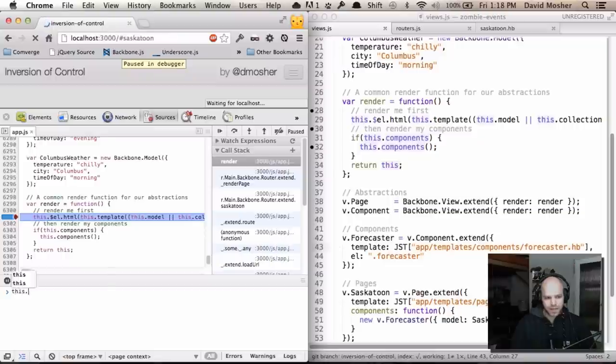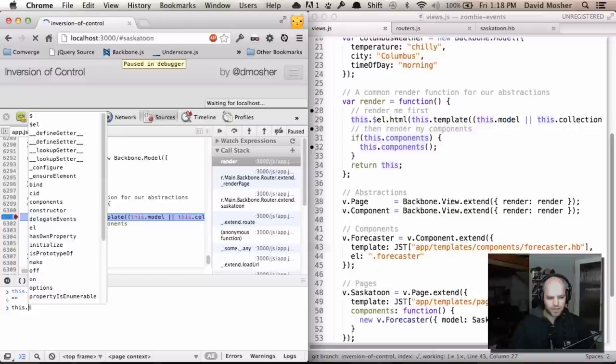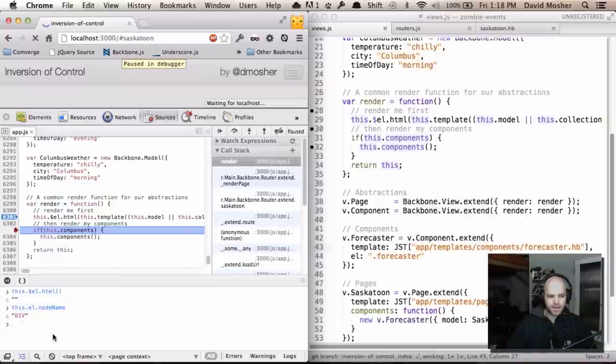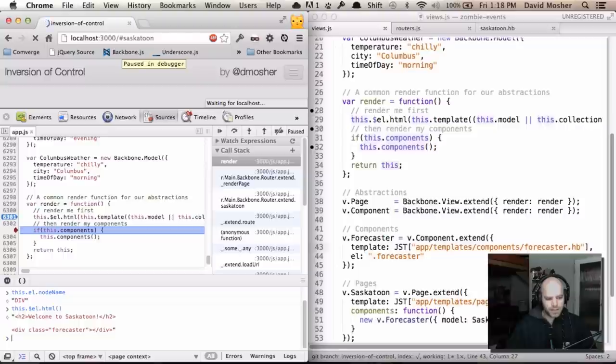Right now, if I take a look at what's in here, you can see that it's an empty string. If I see what node it is, it should be just an empty div. Let's step over that and take a look at the HTML again. There we go. We got our page and we got our div with a class of Forecaster.